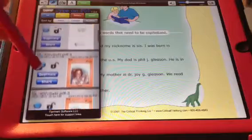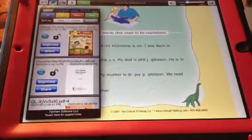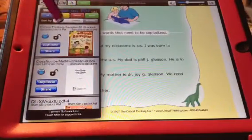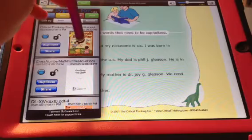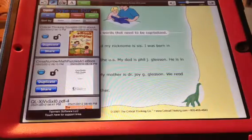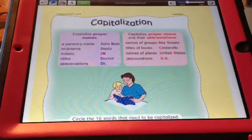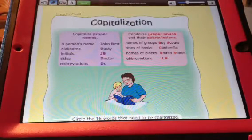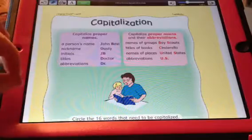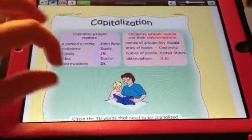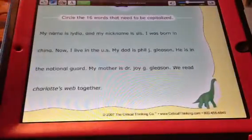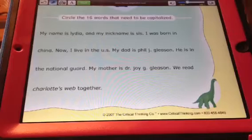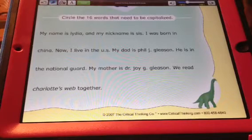I'm going to be using a sample from Critical Thinking Company Sampler eBook. This one works with capitalization and goes over what words need to be capitalized. Then you go down to the bottom, and it asks you to circle the 16 words that need to be capitalized.